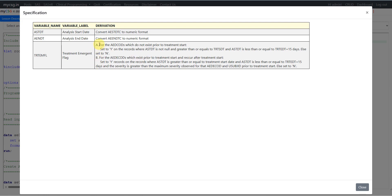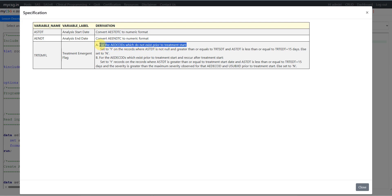The first section is for the decodes which do not exist prior to treatment start. Each decode corresponds to a particular event. Some events do not exist prior to treatment start date and appear only after taking the treatment. There can also be some events which exist prior to treatment start date but recur after treatment start date. The specification splits the derivation for those two kinds of events. For events which do not exist prior to treatment start date, we are asked to populate as Y.